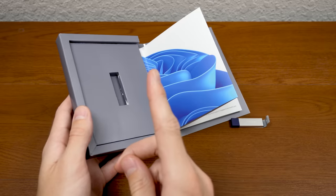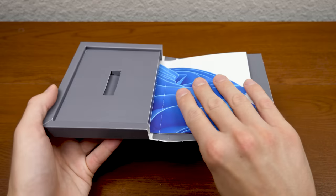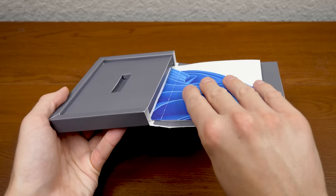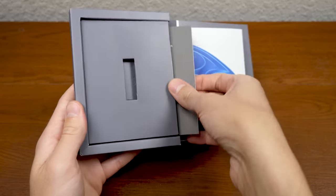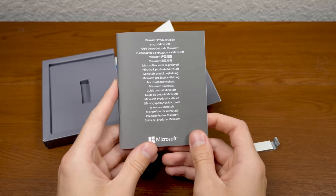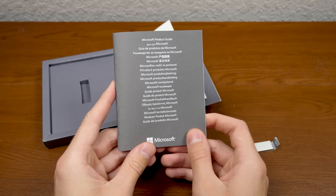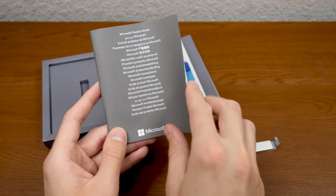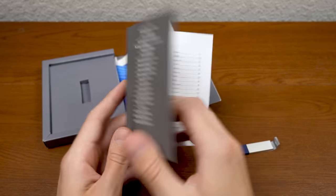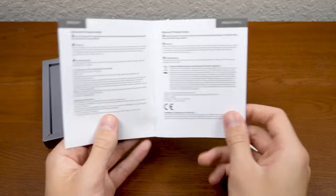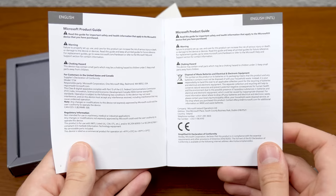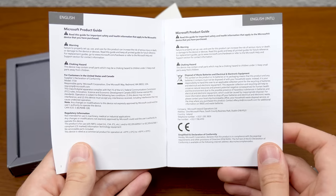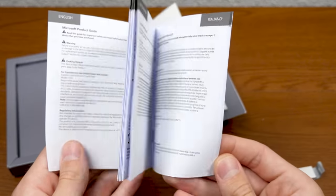Oh, and something that I almost missed. If we take a look underneath the USB drive holding area, there is this booklet here, Microsoft product guide, which is in multiple languages, as you can see. And it just contains your regulatory information, tells you not to eat the USB drive, all that good stuff.